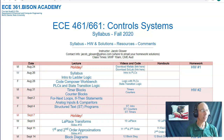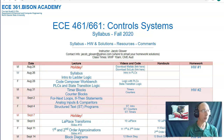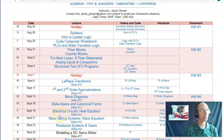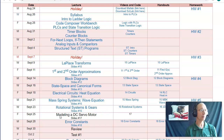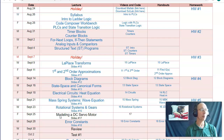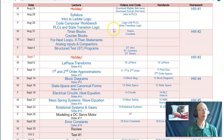Welcome to ECE 461 Control Systems for Fall 2020. Control Systems is a kind of a bastardized word — it means quite a few different things. At the start of the semester, we're going to be looking at PLCs.